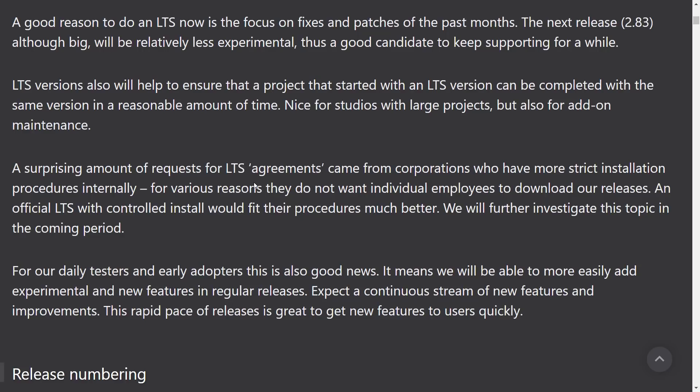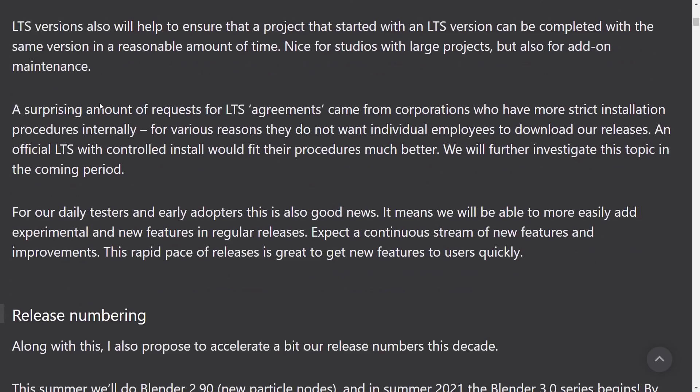You'll see this actually in game development a lot. There's a lot of game developers that are using, you know, Visual Studio 2015 or earlier because that's what they started with and every new version kind of breaks the code. Well, that's no different with 3D content. Each new project format could just implement little bugs that just make your pipeline hell. So you might be stuck on a long-term support version. A surprising amount of requests for LTS agreements come from corporations who have more strict install procedures internally. For various reasons, they do not want individual employees to download our releases.